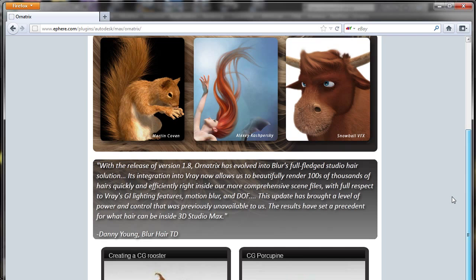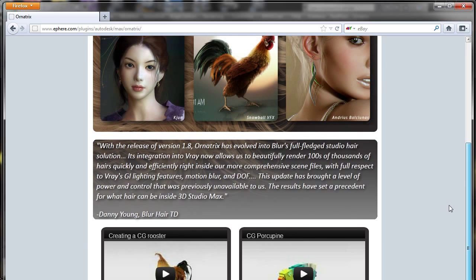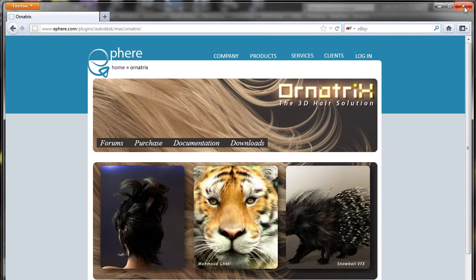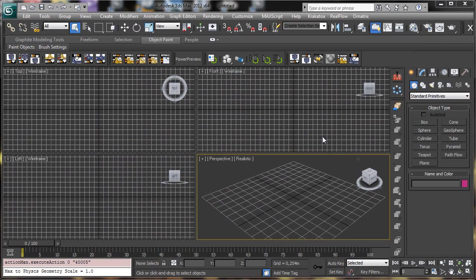It is a complete solution for hair because it has all the tools to create the hair, to groom the hair, to style, and to calculate dynamics. It is completely compatible with 3ds Max tools and with the Scanline Renderer, Mental Ray, V-Ray, and Final Render — so you can render it with no problem.